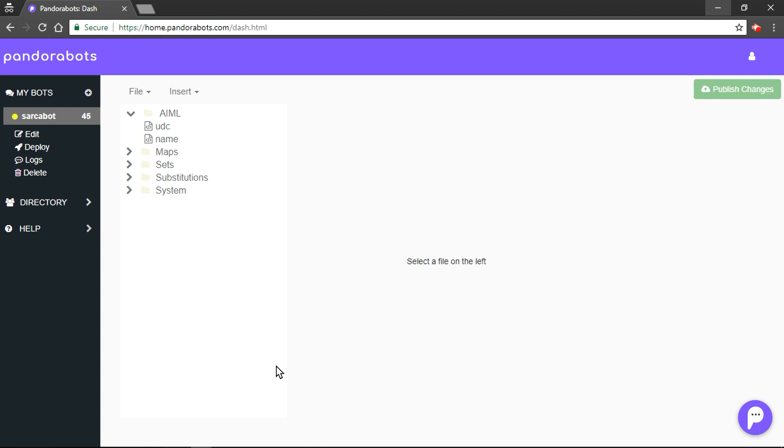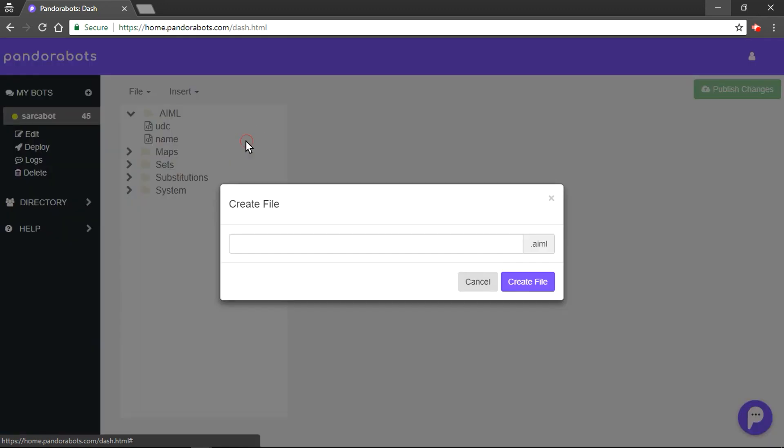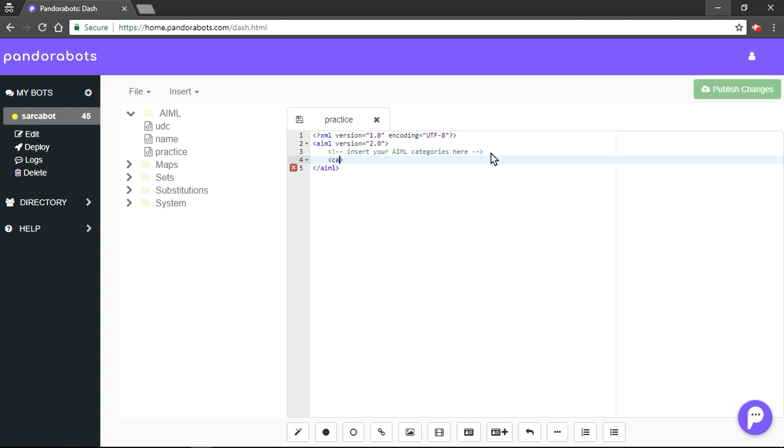Suppose a human types in hi. Well, there are more than one ways to greet the human back. We will use random tag for such purpose. Firstly, we would create another file. I'm going to name my file as practice.AIML. Let's create a file. I'm going to quickly add my category and pattern template tag.